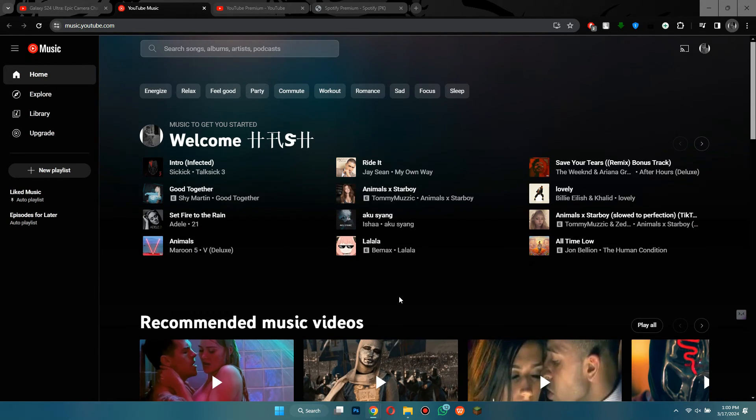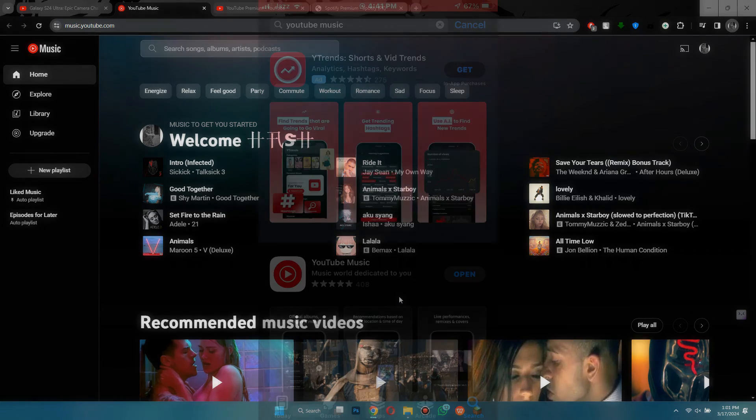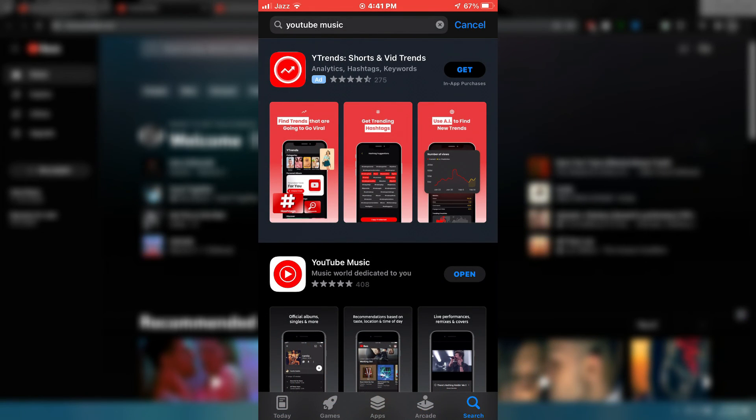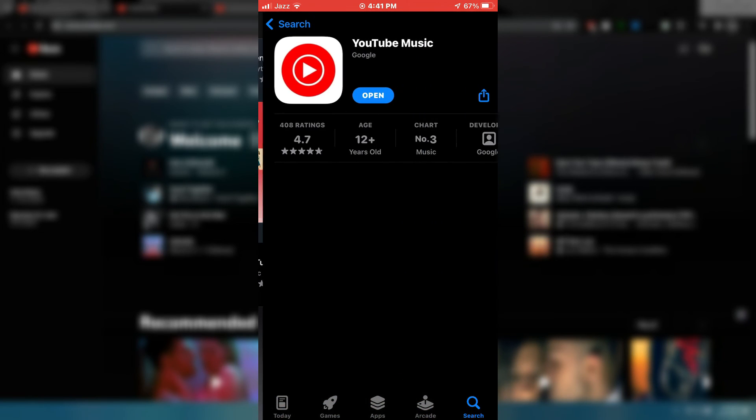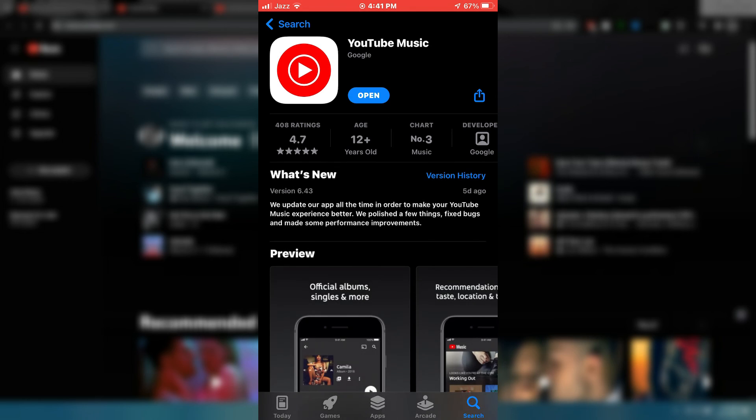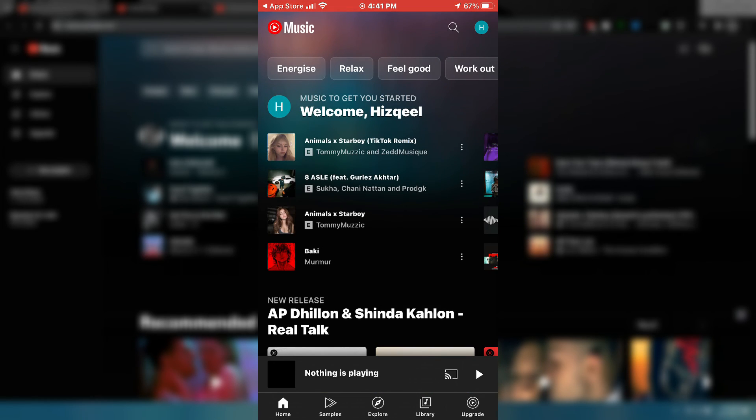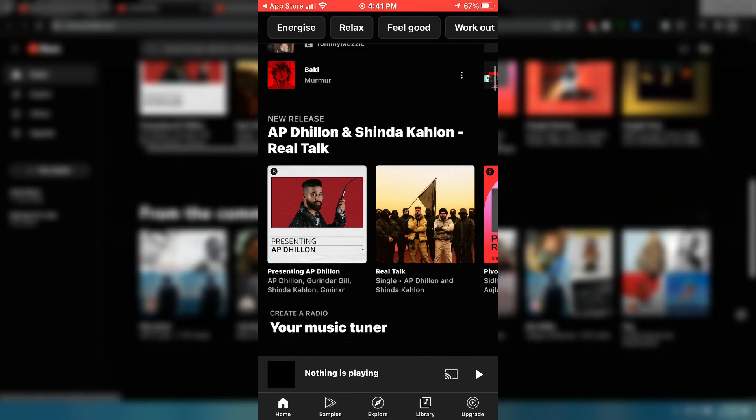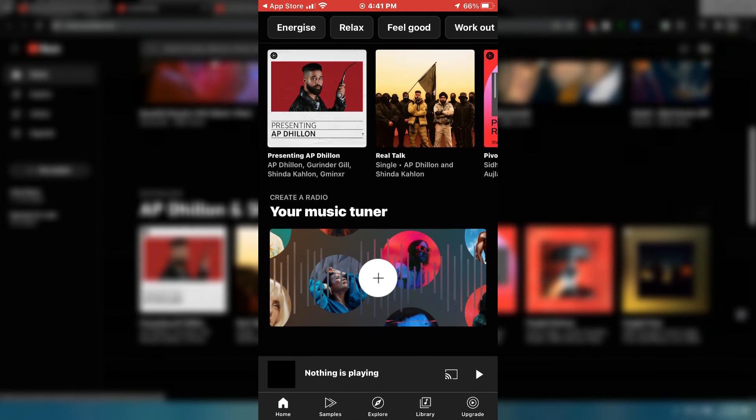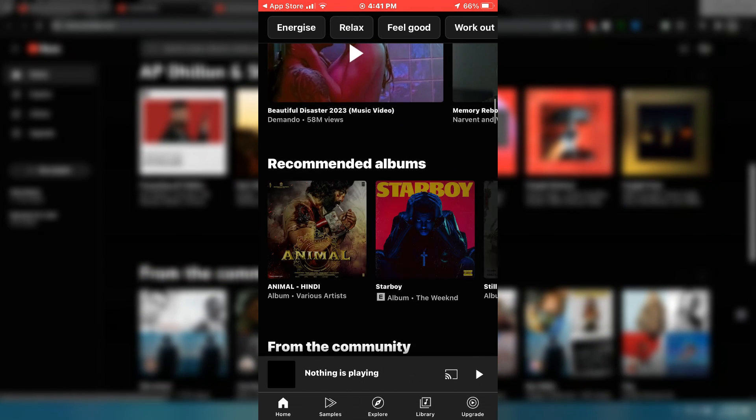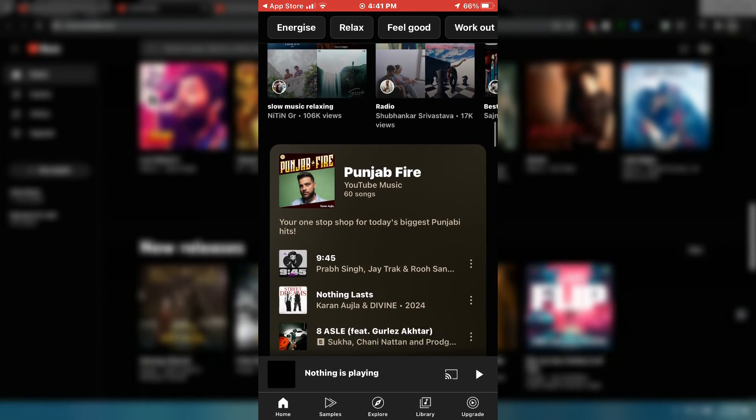Once again, it's just like Spotify. Also on mobile, you can download a dedicated app called YouTube Music, and here too you can access the entire catalog of music. If you lock your screen or you switch apps, the music will continue playing.